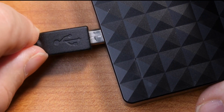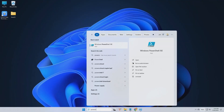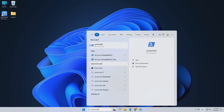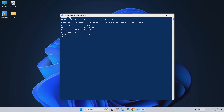Follow the steps here. Step one: connect your hard drive to your computer, then type 'PowerShell' in the search bar and open it. Step two: type 'chkdsk', followed by your drive letter and '/R', then hit Enter. Step three: wait for the command to finish and your errors will be fixed.